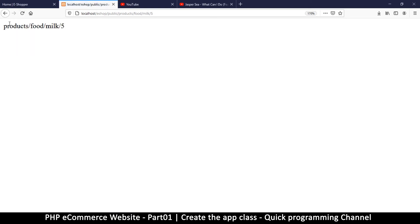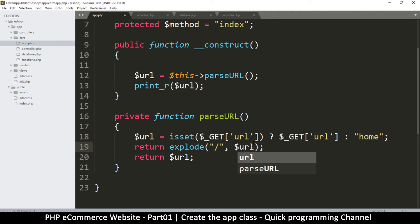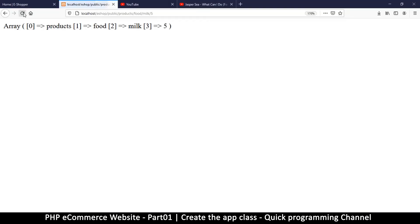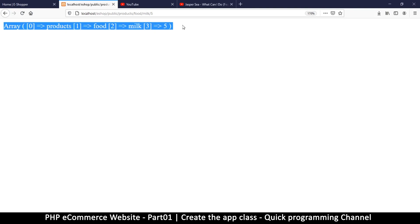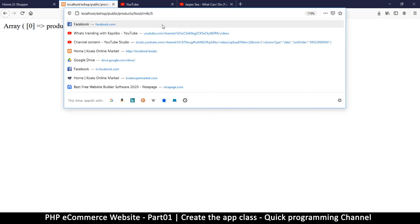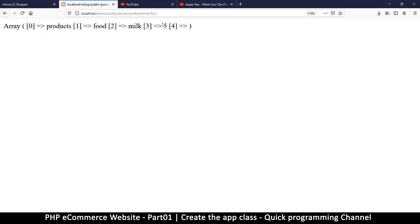Now you see products, food, milk. I want to separate these into separate items inside an array - products on number one, food, milk, and then five. To do that, this is where we do the explode. We're exploding using the slash. If I do this now, you see it has turned this into an array, which is good.